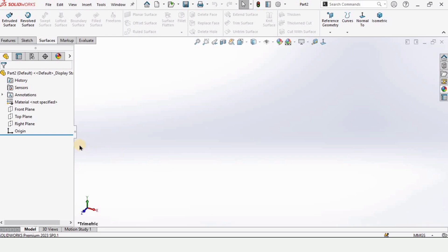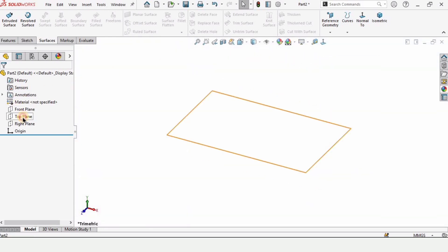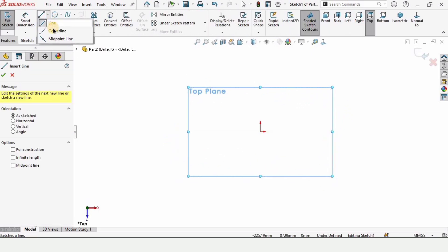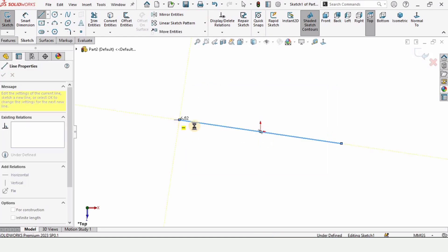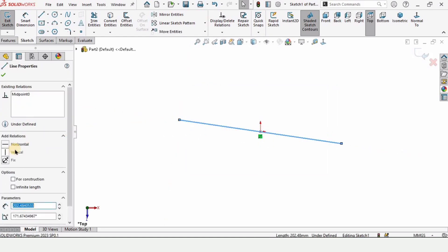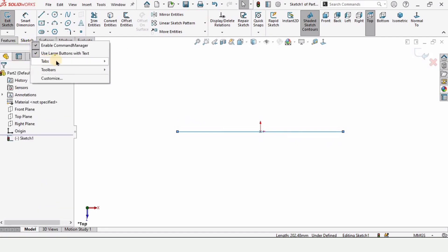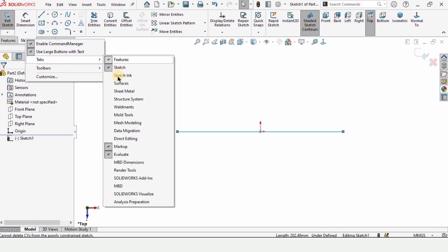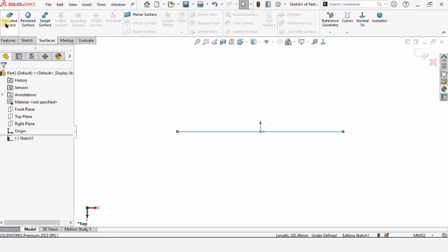Let's begin. Open a part file, change the background to plain white, then click on the top plane and click on sketch. Select the midpoint line and make a midpoint line that is inclined. Then select this line and make it horizontal, and let me show you how to enable the surface tab from here.